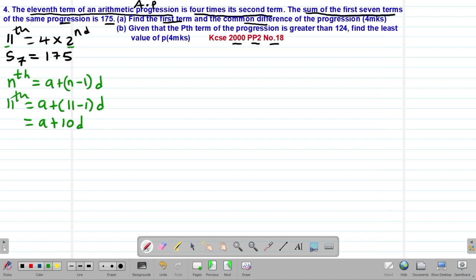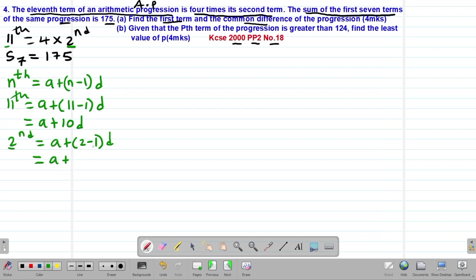We also find the second term. Using the same formula with n = 2, the second term = a + (2 − 1)d = a + d.